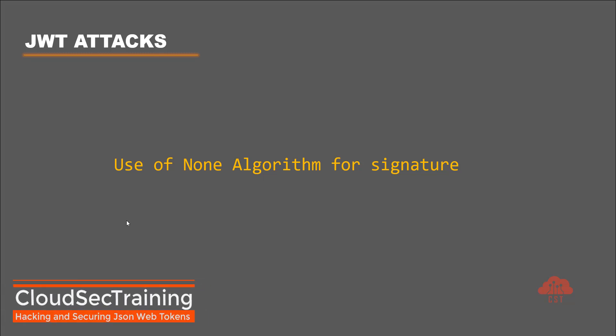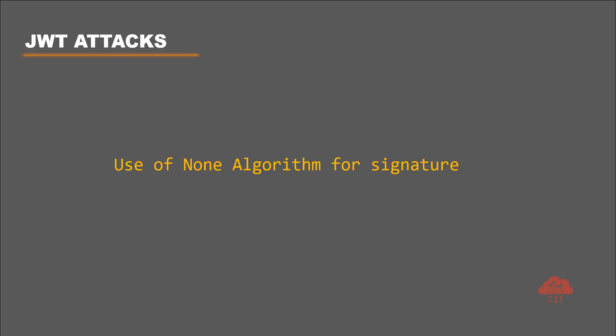Alright, let's begin with the first attack which is use of none algorithm for signature. It is supported by the spec and thus it is commonly supported by many JWT frameworks.